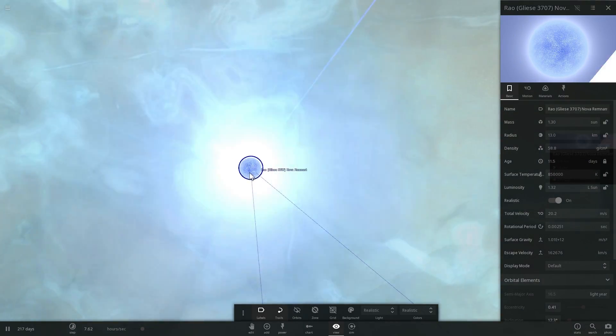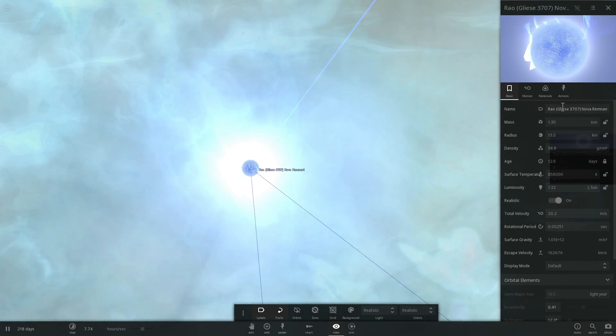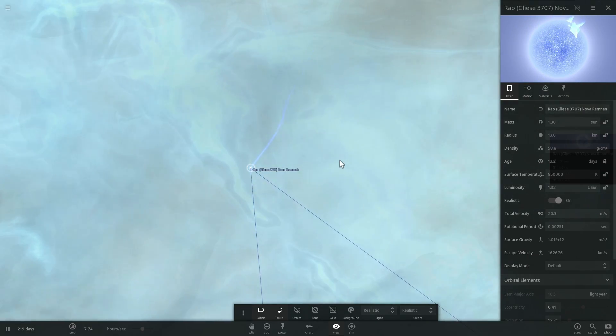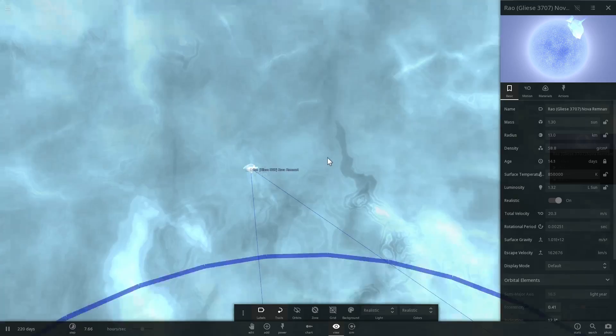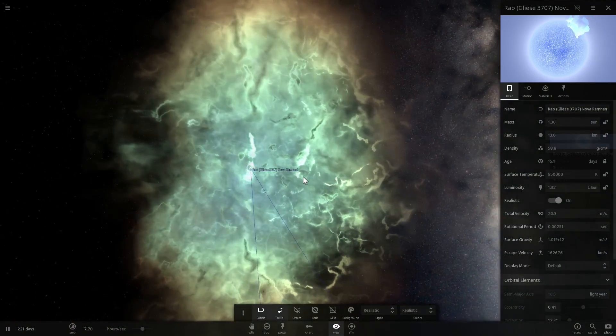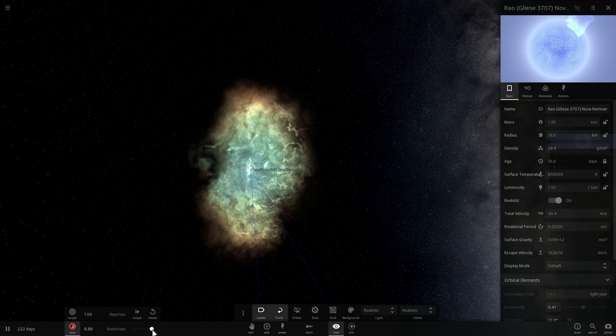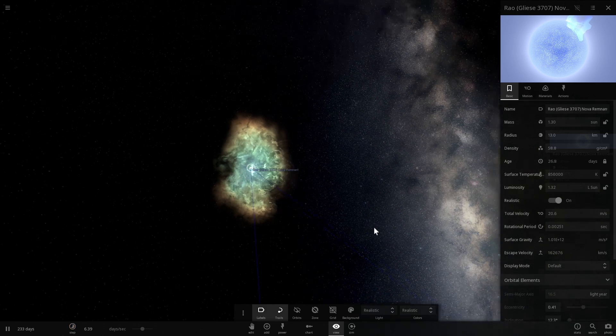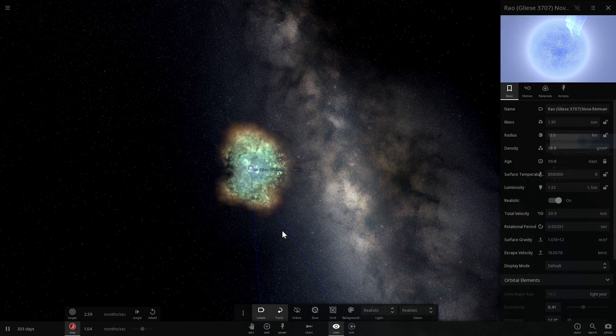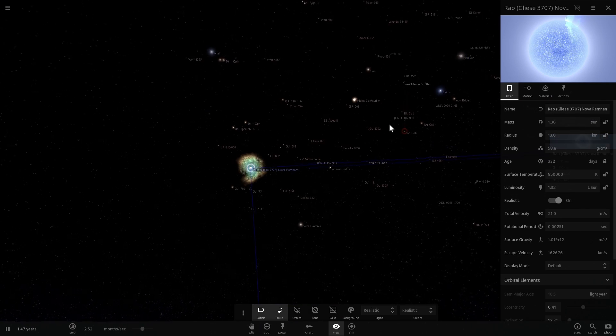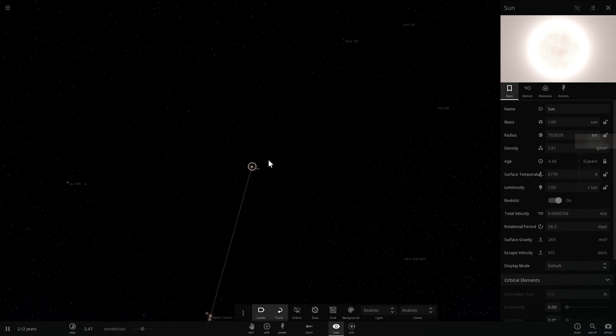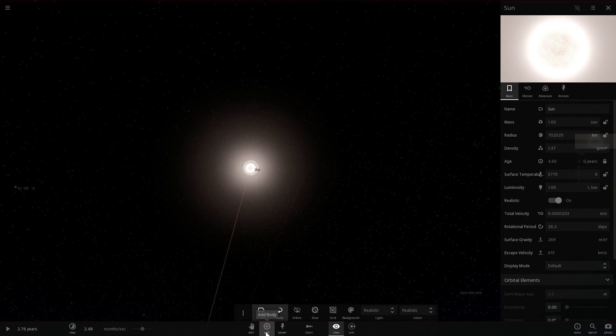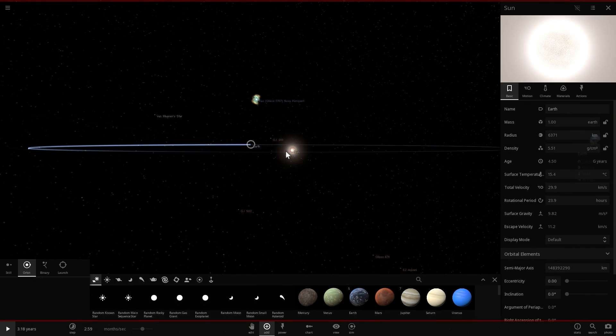In the center we have a nova remnant. There we go, it's actually a neutron star. Although technically this star named Gliese 3707, when it actually destroys itself, when it has a little bit of a nova, not supernova but just a regular nova, it's going to turn into a white dwarf. It will not actually have a supernova like we have here.